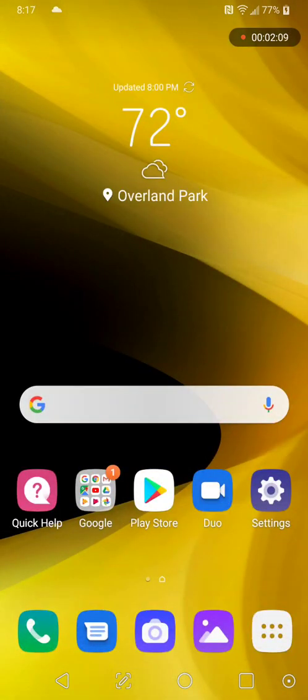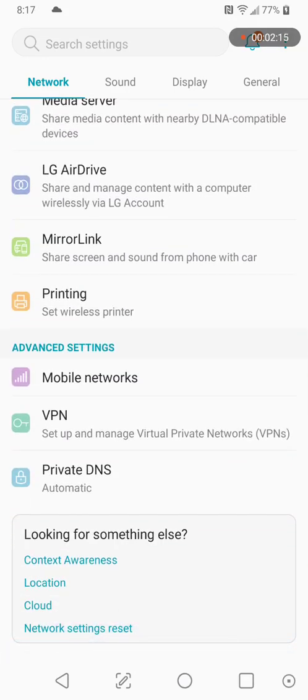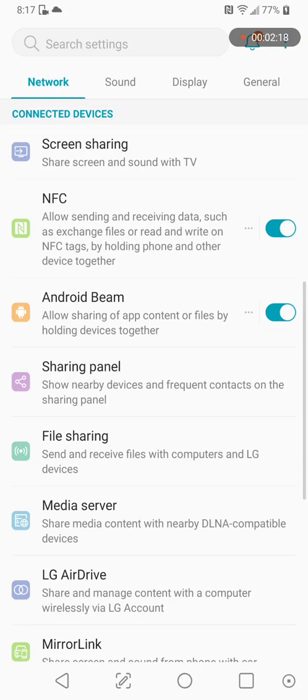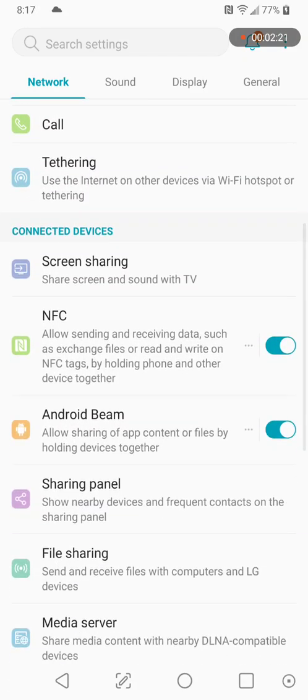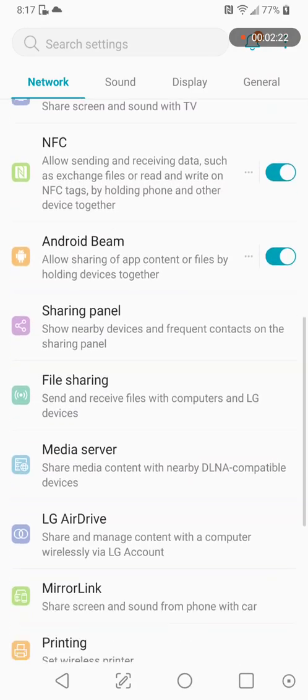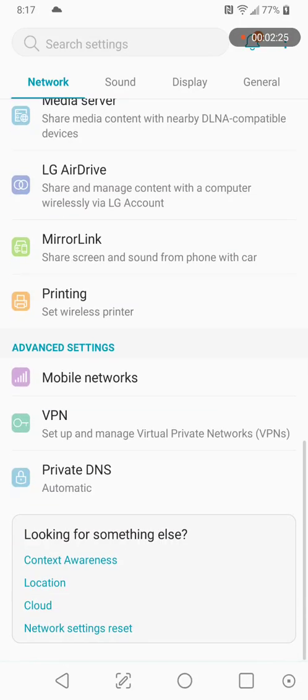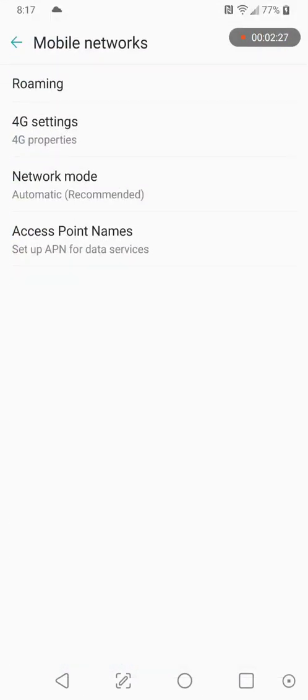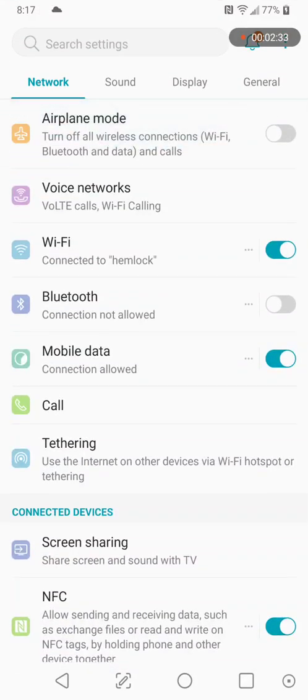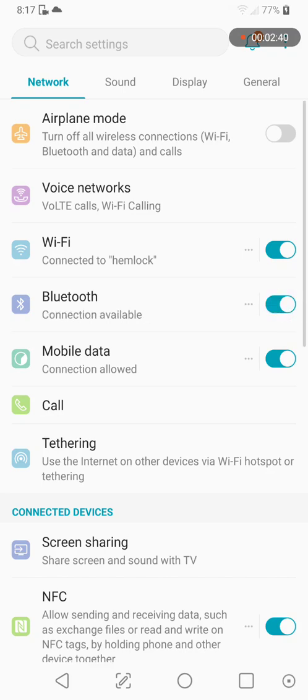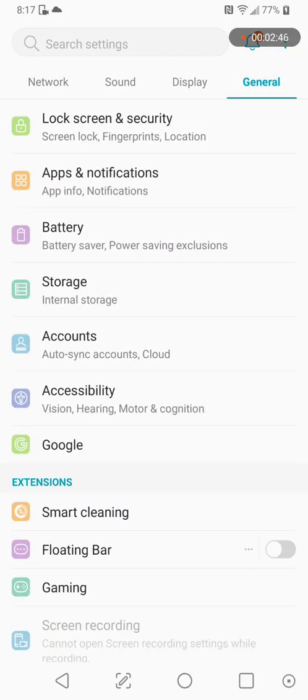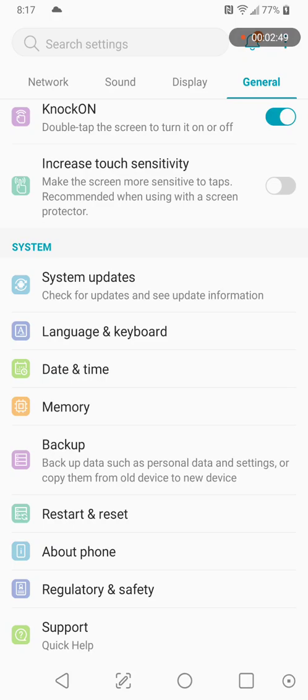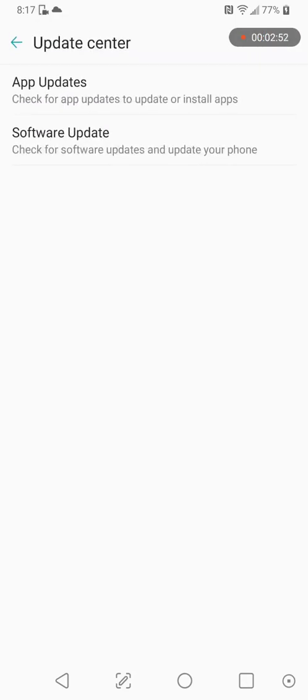So, what I do want to do is go into settings, make sure we have the latest and greatest. Let's see, network, update, sharing, file sharing, air drive, mirror link, wireless printing, mobile networks. We are automatic, and voice network, and Bluetooth, turn that on, got some headphones I want to check out here in a minute. Tethering, Wi-Fi, hotspot, general, about phone, update center.